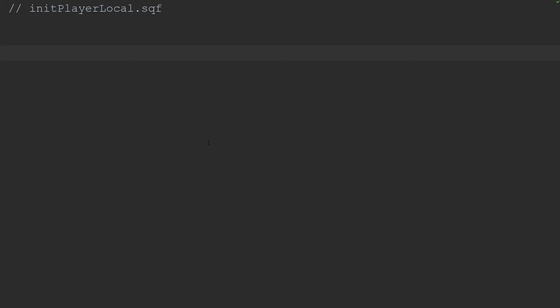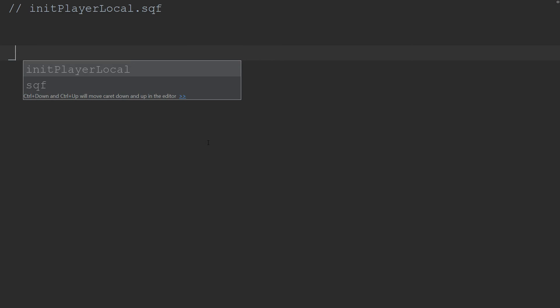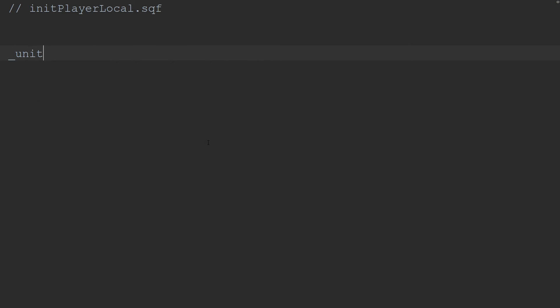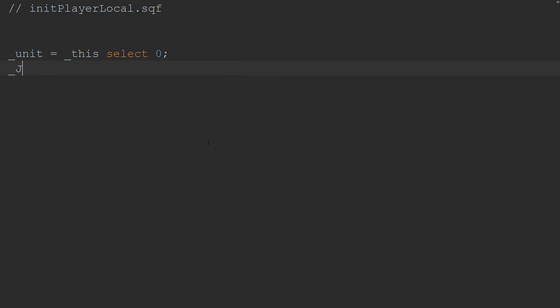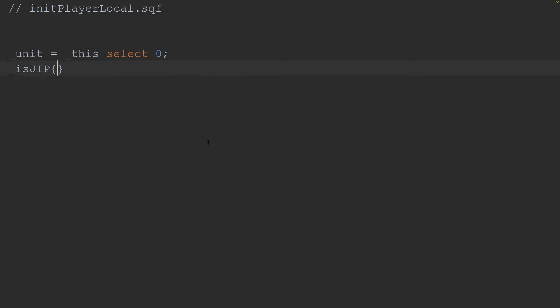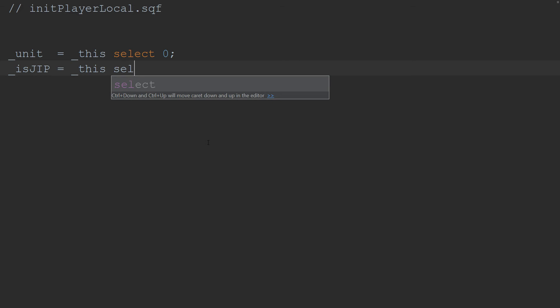So we're going to come to this and we know that _unit, we're going to name unit, it's an underscore in front of it so it's a local variable that I named. And we want the first parameter of that argument. So we're going to use this select 0. Zero base counting. Zero is the first element of that array. And then we want that boolean. So it's _isJIP, that's what I'm going to name it. And it's going to be this select 1.